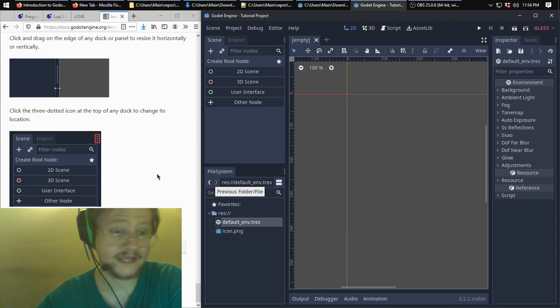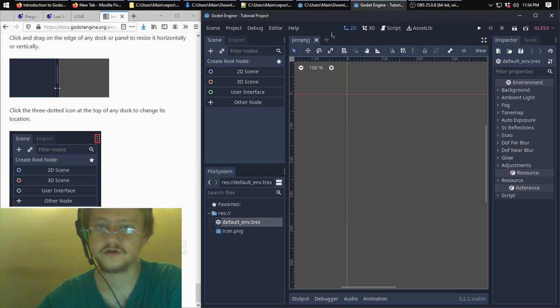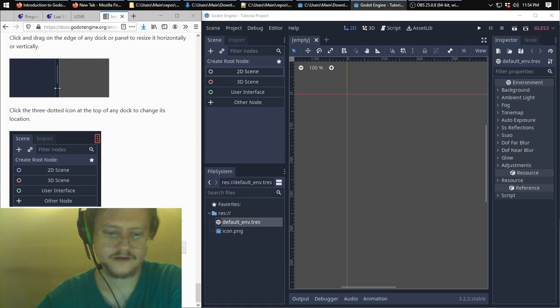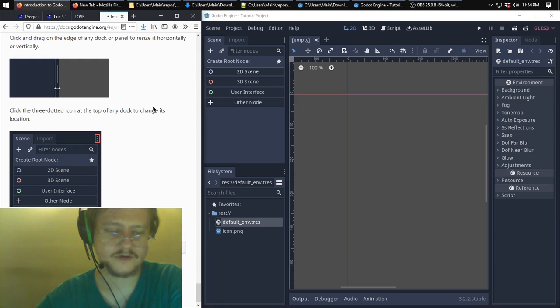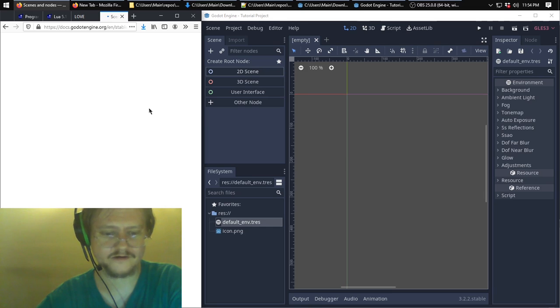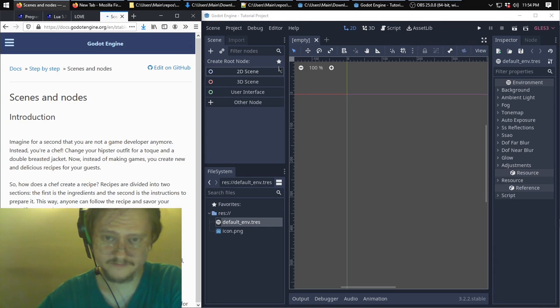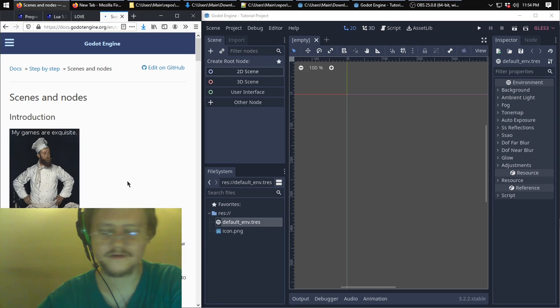And that's it for the basic introduction to the editor. Next is going to be going over basic use of the editor. That will be a topic for another video. Right now, that's it. See you later.